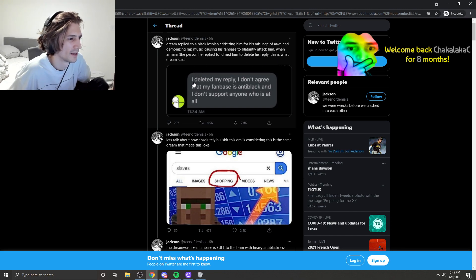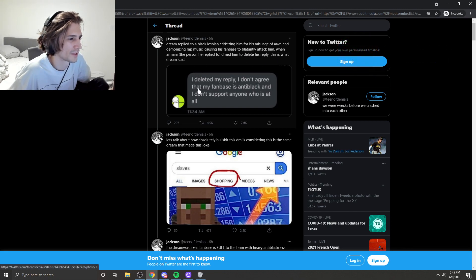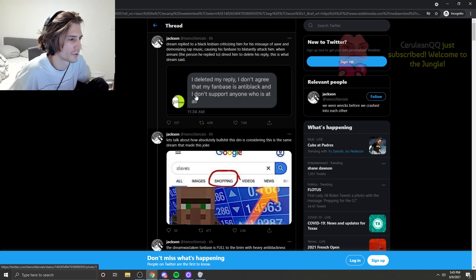Did they just reply? This is what you said. I deleted my reply, I don't agree with my fanbase and I don't support anyone with it at all.